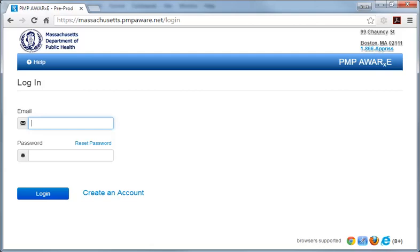First, we'll look at the system features you will use to approve pending account requests. Then, we'll look at features that enable you to monitor your delegates to ensure appropriate use of the MassPAT system, which permits access to confidential information on personal medical histories.